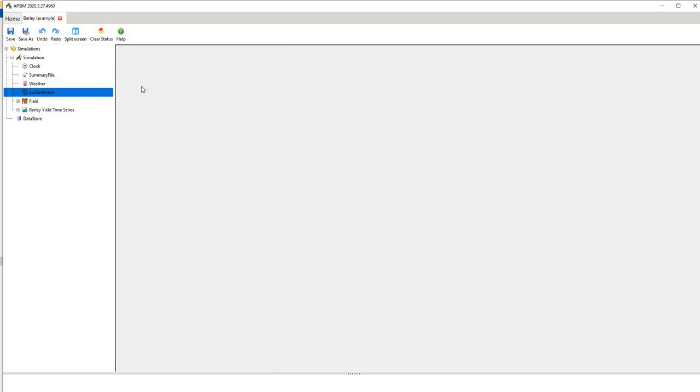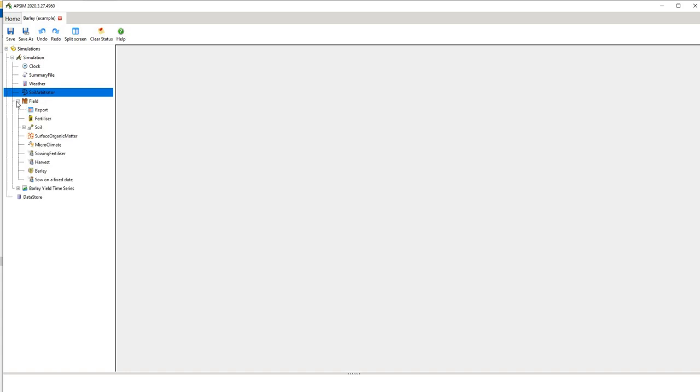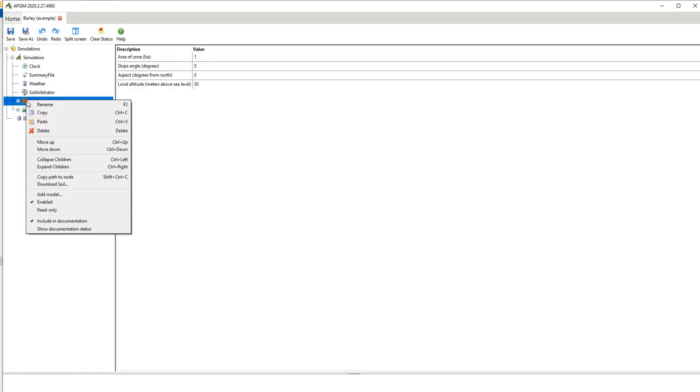And then we have the soil arbitrator that doesn't say anything but that essentially controls things like nitrogen supply and demand, so uptake and release of nitrogen from the plant, so it's like a switch within the model. And then we have the field and field components.